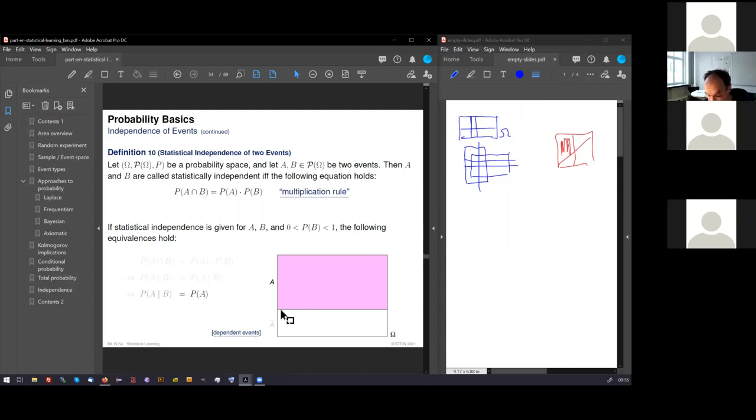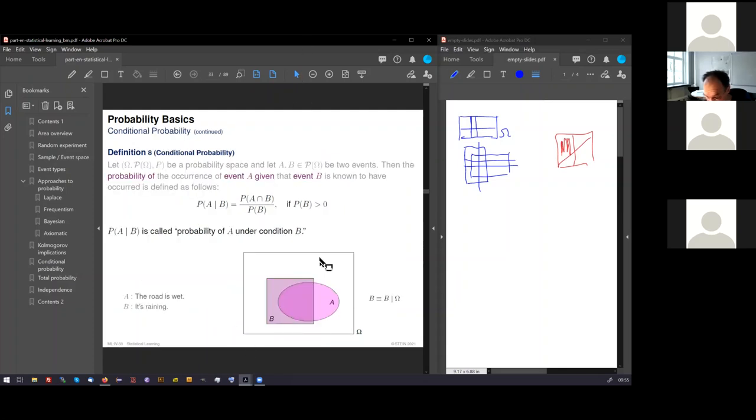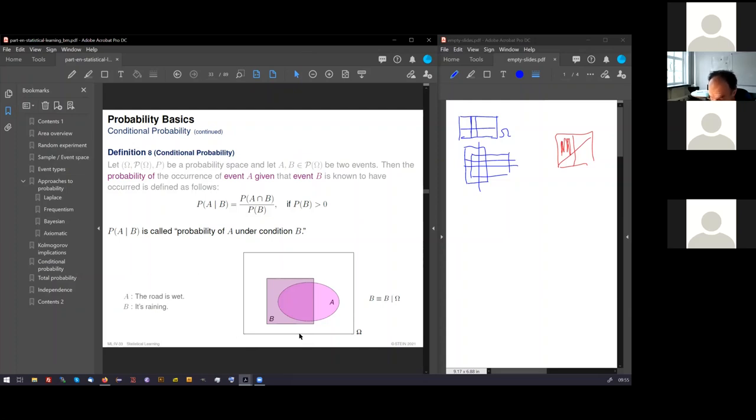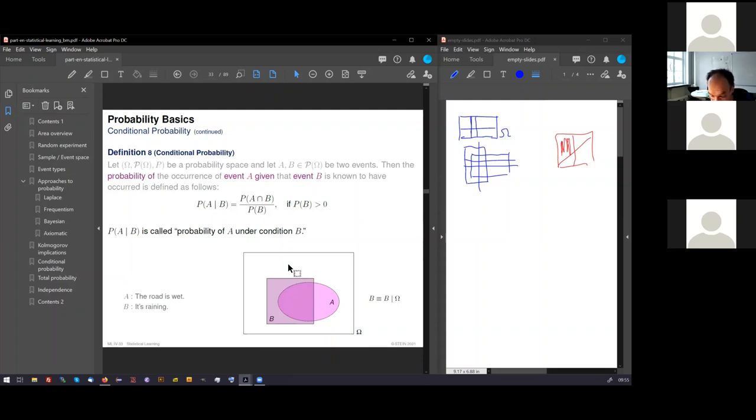And in the raining example before, the events were not independent. You see that the joint event takes a much bigger portion of B. Then A takes under omega. And if you know something about B, you know more about A. These two events are not independent. B impacts, promotes, or facilitates A.